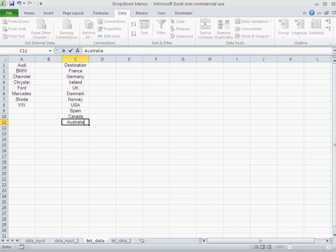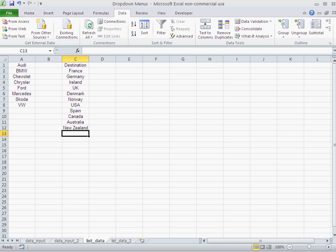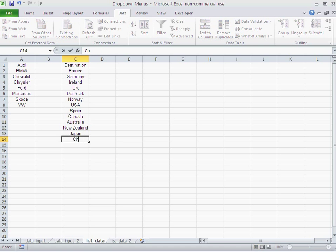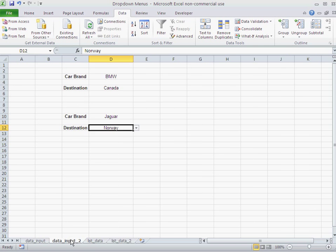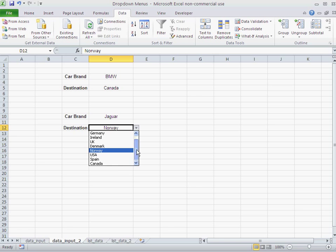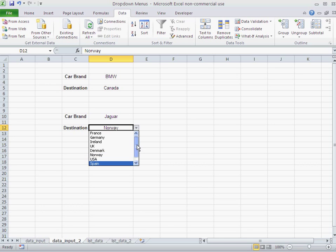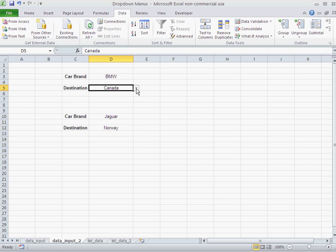But now my problem is: what if I add another country? What if I say, okay, Australia, and New Zealand, and Japan, and China?